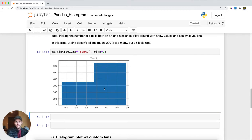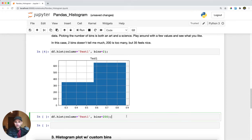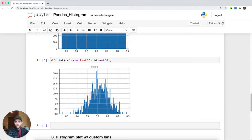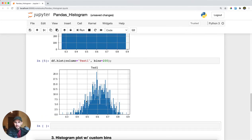If I set two bins, it doesn't really tell me a whole bunch because everything is grouped into scores around 45% and 75% — that's not very useful. On the other hand, if we set 200 bins, this gets us a little more detail, but we only have a thousand data points, so 200 bins is way too much.